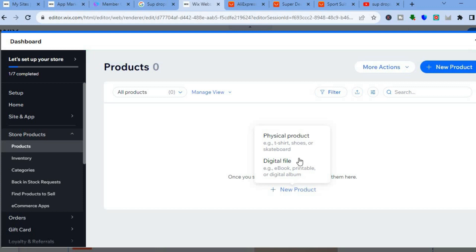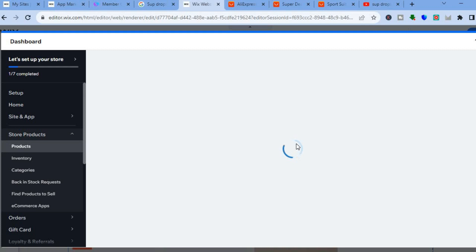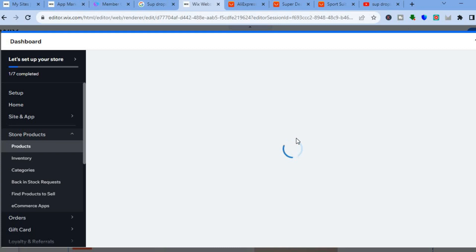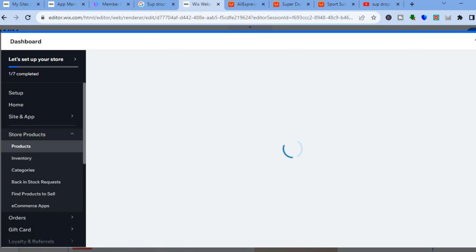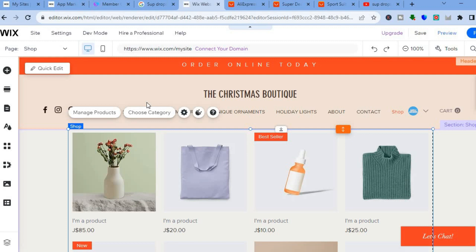After you have deleted the sample products, add your new product by tapping on 'Add New Product'. You could tap on 'Physical Product' if you don't see it automatically added from Sup Drop Shipping — as I've come to realize that sometimes it is not automatically added on Wix. So you'll need to select the type of product, for example physical product, and from there you'll be able to continue uploading your product, adding the product name, and so on.